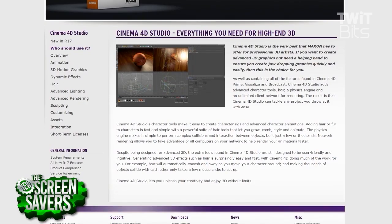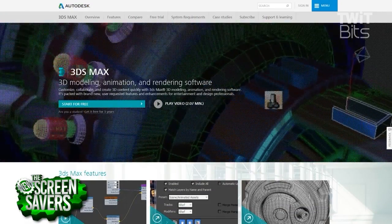An important thing is also the price of software, because computer graphics software usually costs a lot. However, many software companies offer big discounts for students. There are also subscription options which allow you to test software before buying it.